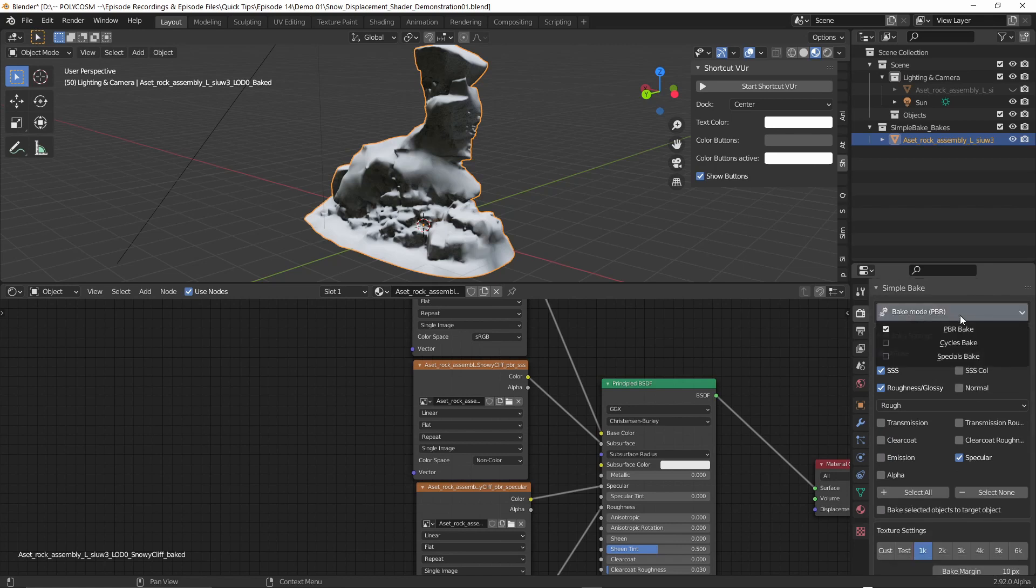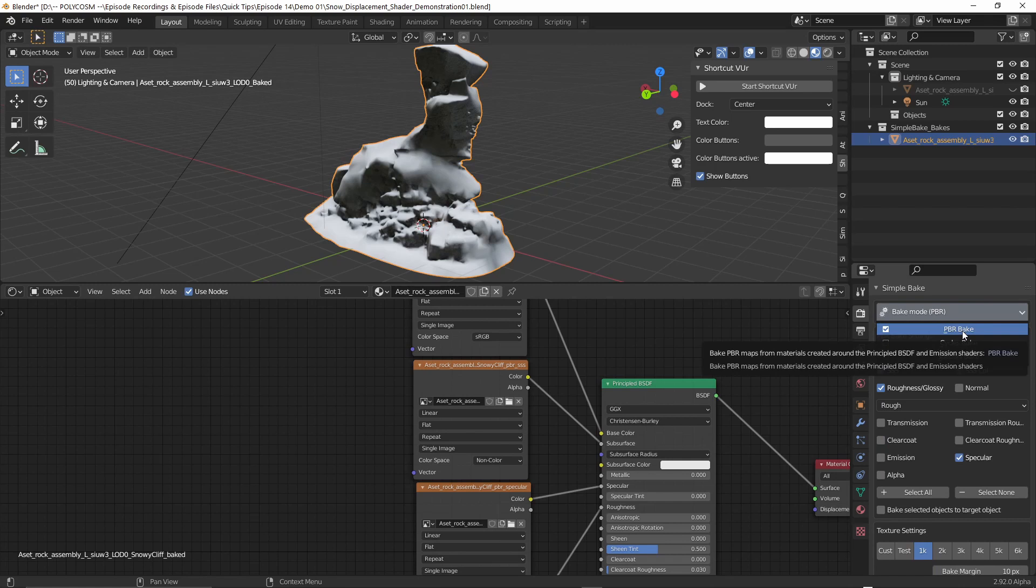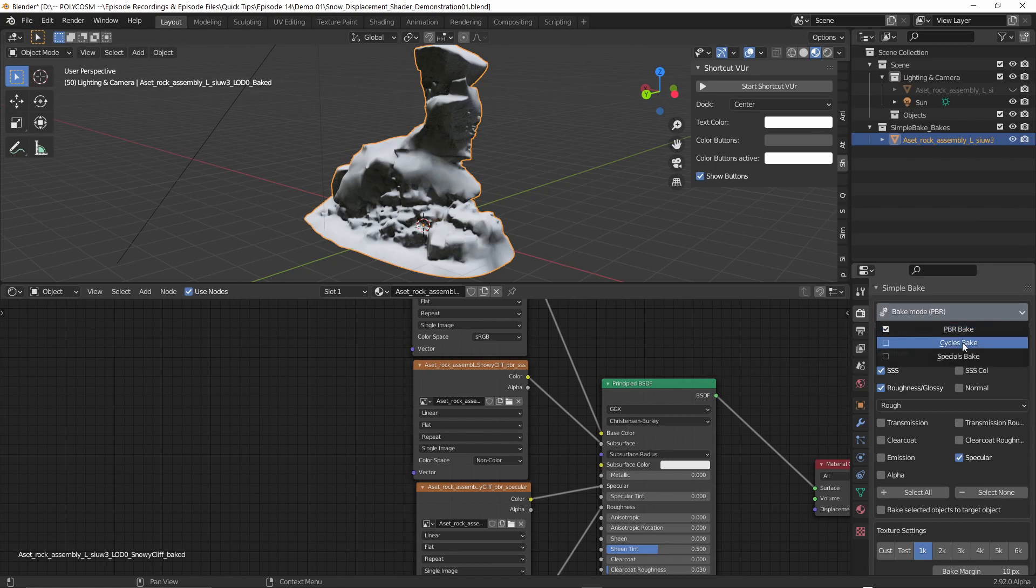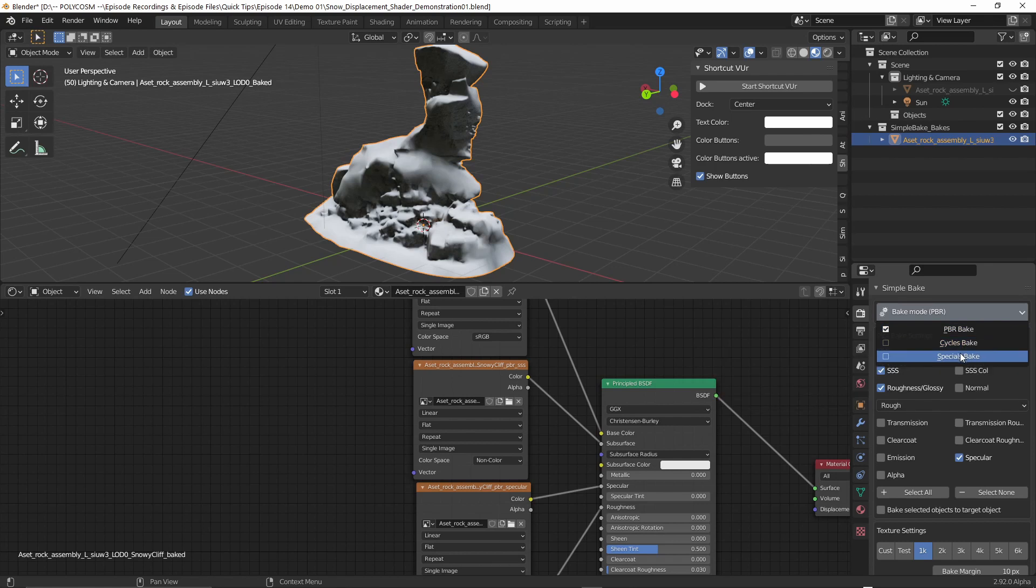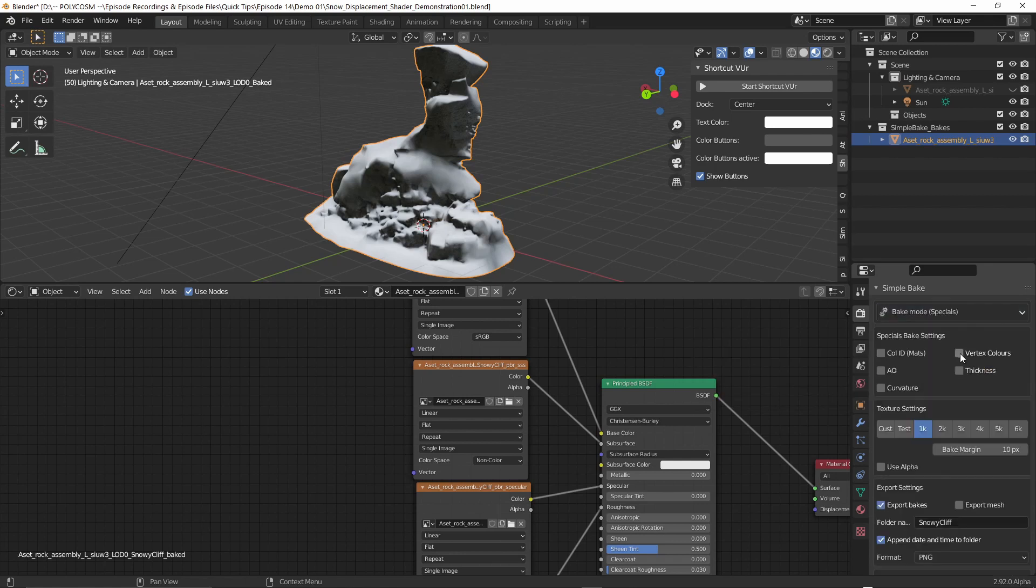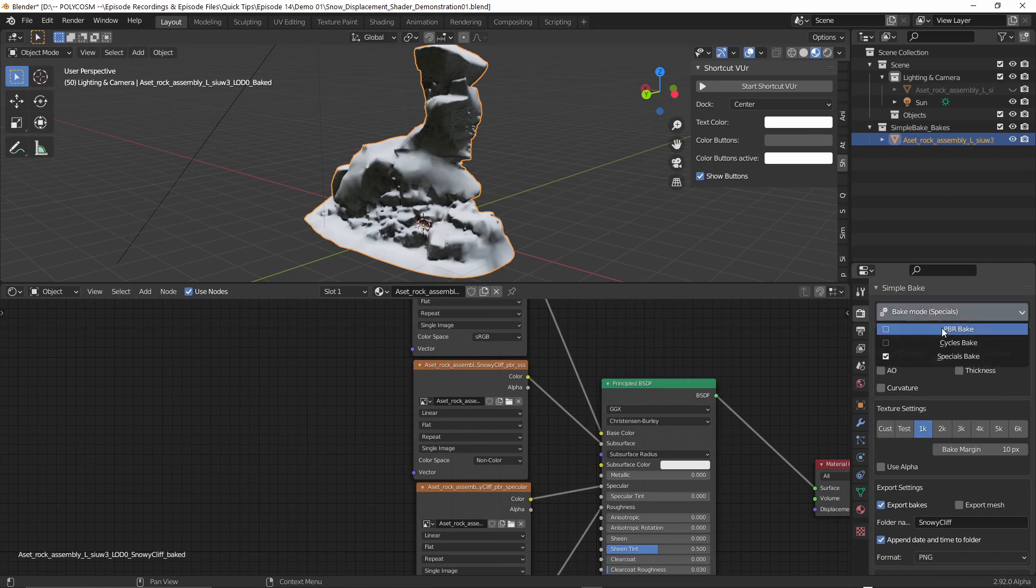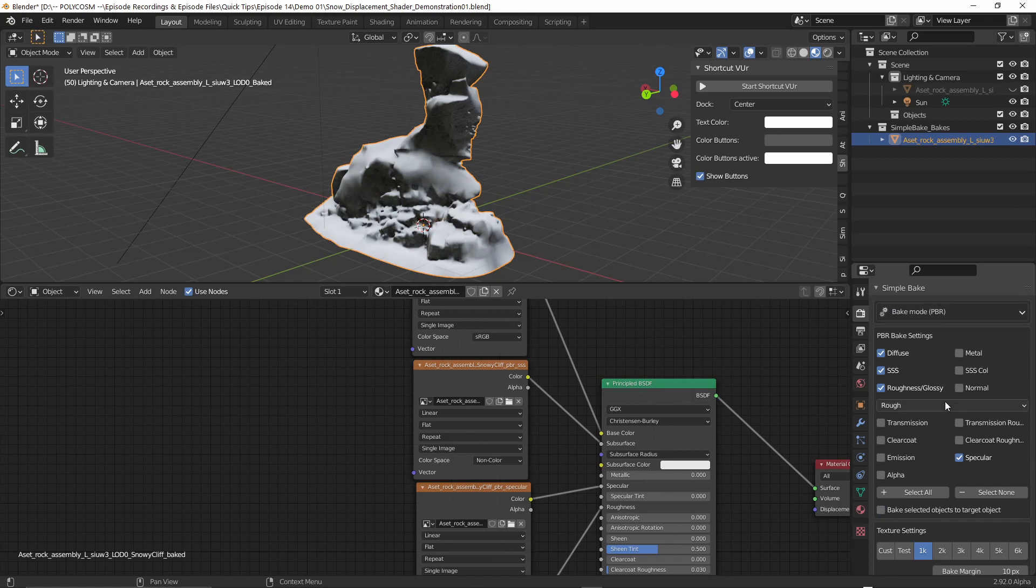Here you can choose to use a few different bake modes, the first being PBR, which is a simplified way of creating PBR textures. The second is Blender's traditional way of baking textures. And the third is a Specials menu, which lets you bake color ID maps, ambient occlusion and so on. What I'll be using for this tutorial is the first PBR bake option.